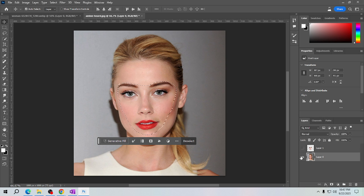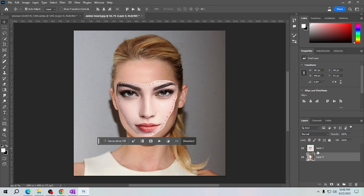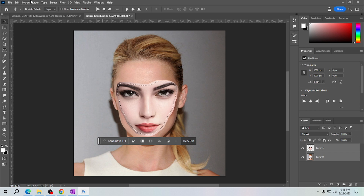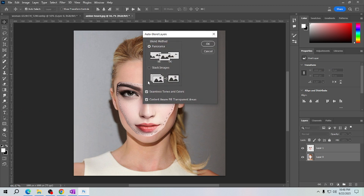Select this image — since we want to replace her face, let's delete her face by clicking Backspace on your keyboard. Then let's reveal the face we want to use. Select both layers, go to the Edit menu, select Auto Blend Layers, choose Stack Images, and click OK.